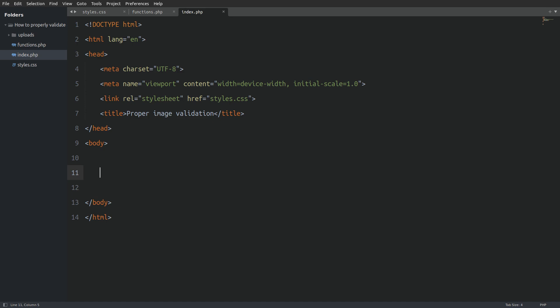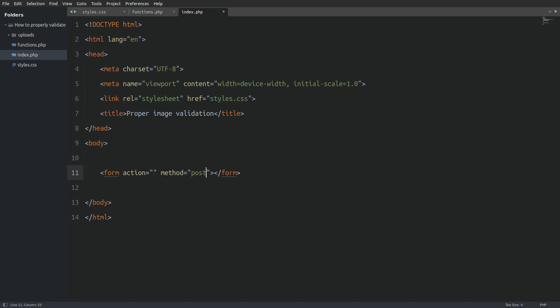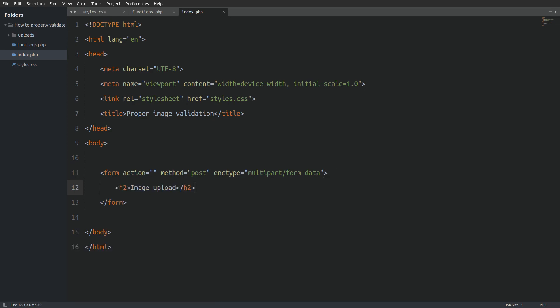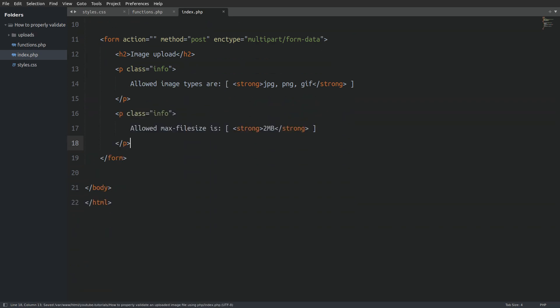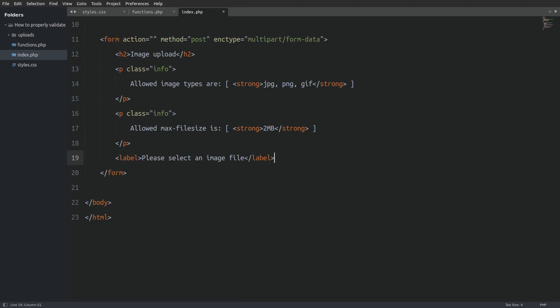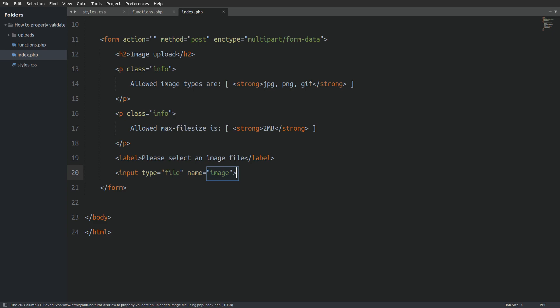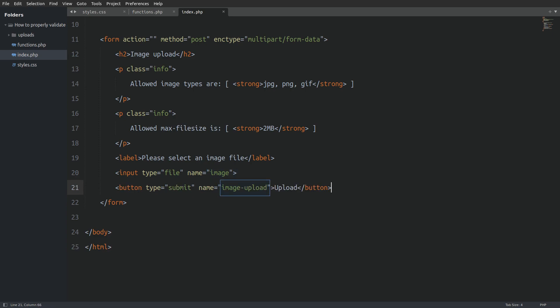Let's quickly create a file upload form to test the PHP code we are about to write. Let's create a form element. I will leave the action attribute empty, which means that the form will submit to the same page. I will set the HTTP request method to POST, and the enctype attribute to multipart/form-data — this is important if we want our file upload to work. Next I will set a form title, an info text with allowed image types, and an info text with the allowed max file size. Then a label, a choose-file button with its name attribute set to 'image', and the submit button with its name attribute set to 'image_upload'. We will check the submit button's name attribute in the PHP code to see if the form has been submitted.